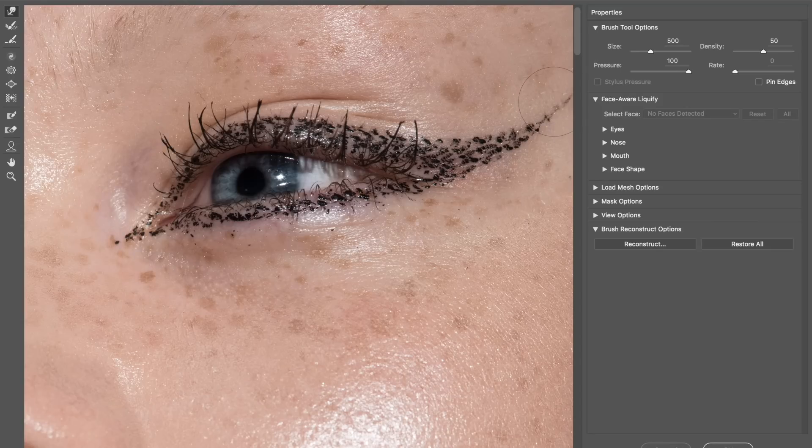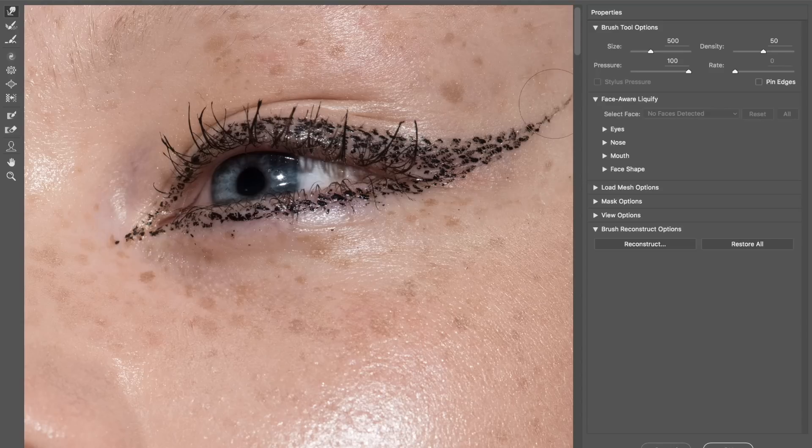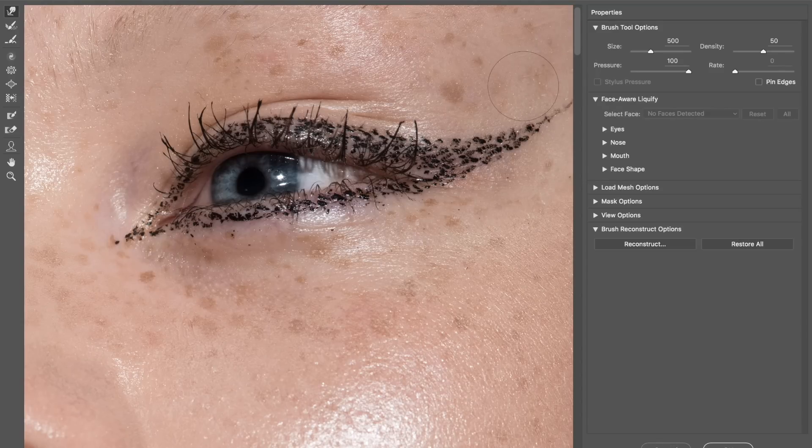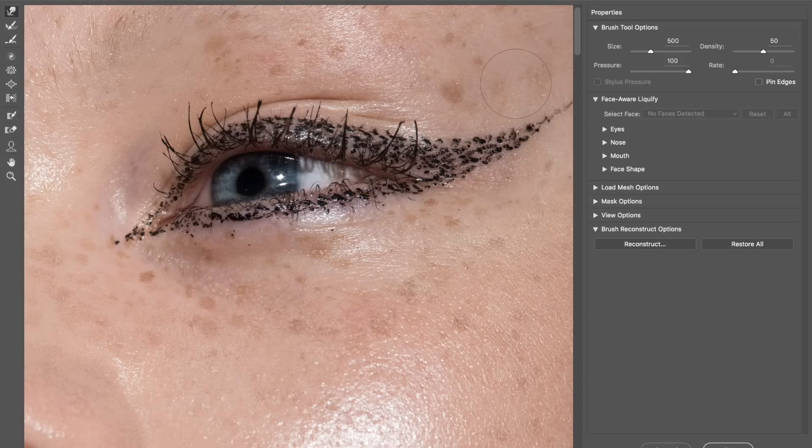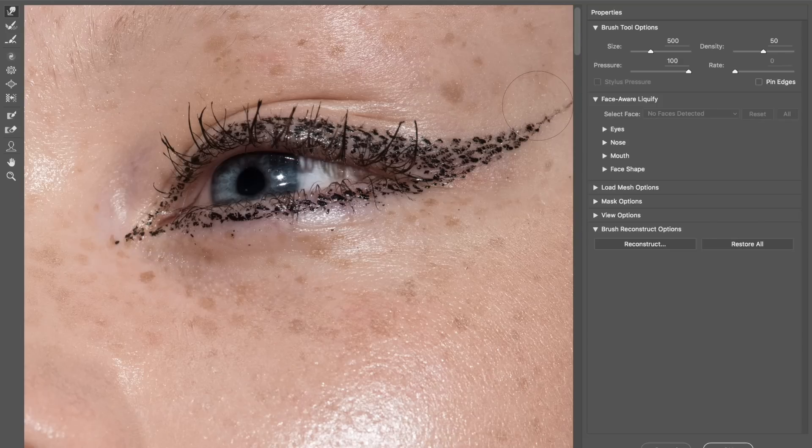Because remember that when you have your brush, Liquify will push in the center of the brush the most. So it's going to change the image in the center of the brush the most. Whatever is on the outskirts of the brush is not going to get changed as much.